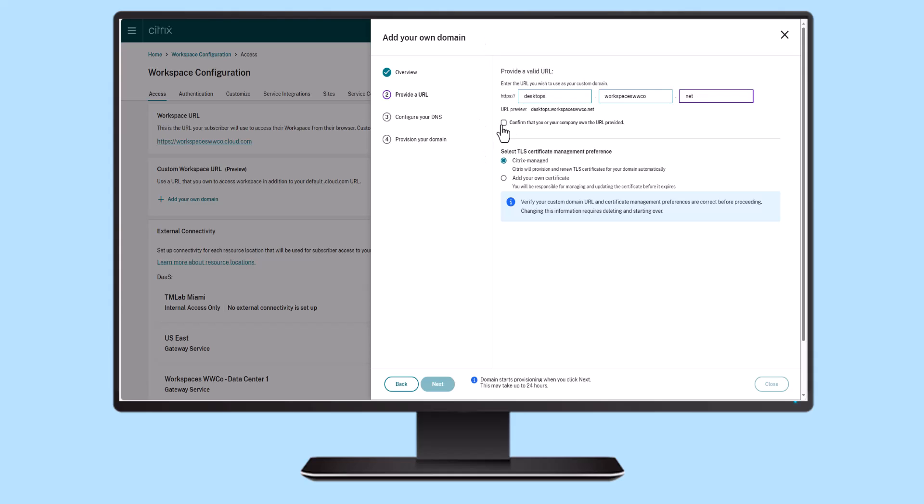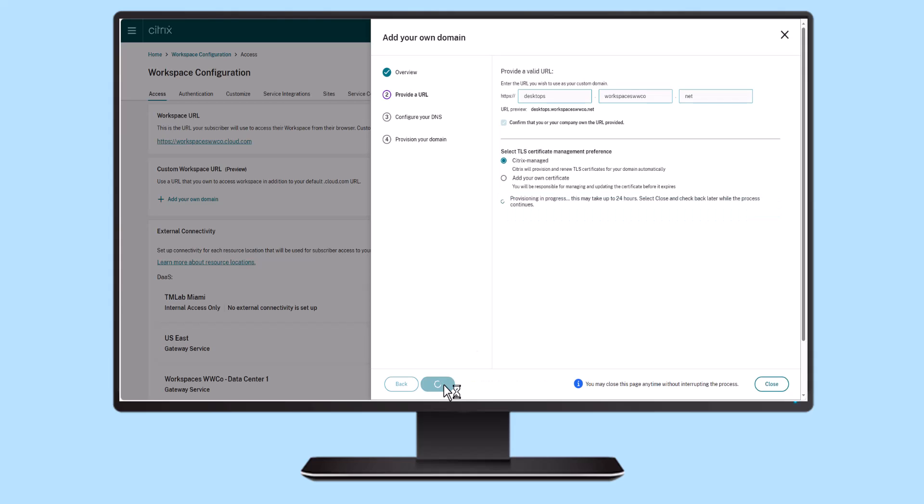Previously, when using Citrix Workspace, accessing the Citrix DAS virtual apps and desktops was only possible through a cloud.com address.